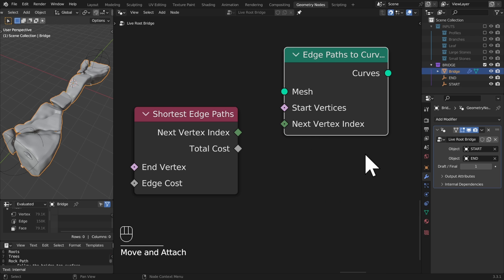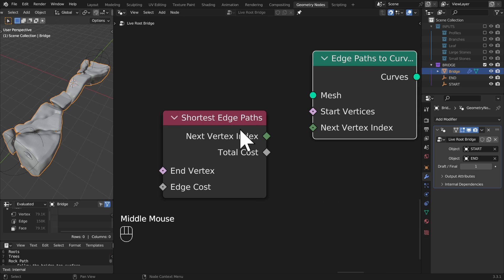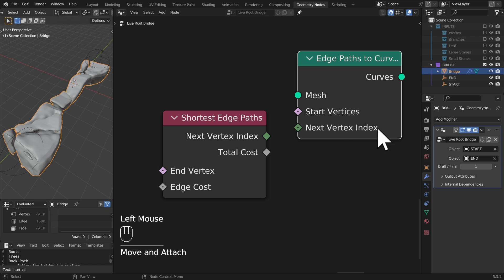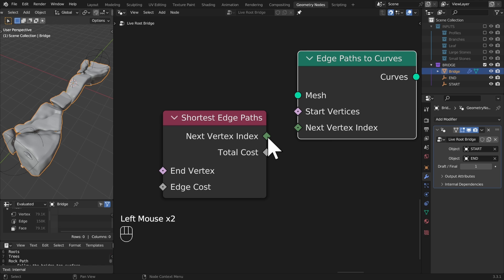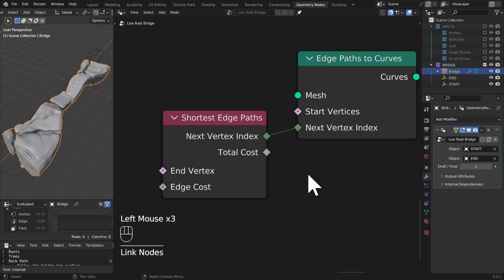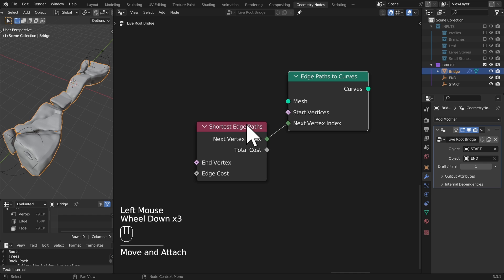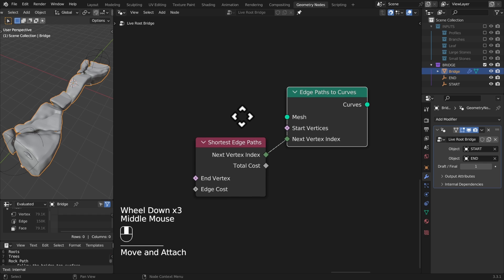You can see that we have the next vertex index on the shortest edge paths and we have the next vertex index on the edge paths to curves node. You should plug these through like that.